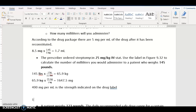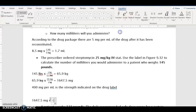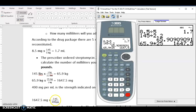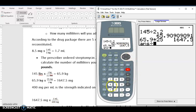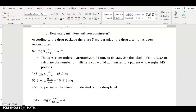So we're going to take that 1,647.5 milligrams and multiply by 1 milliliter over 400 milligrams. Multiplying by 1 has no effect, so we take 1,647.5 and divide by 400 to get the answer. We get slightly above 4 milliliters. Since the answer is greater than 1 milliliter, we round to the nearest tenth. So we would administer approximately 4.1 milliliters to the patient.